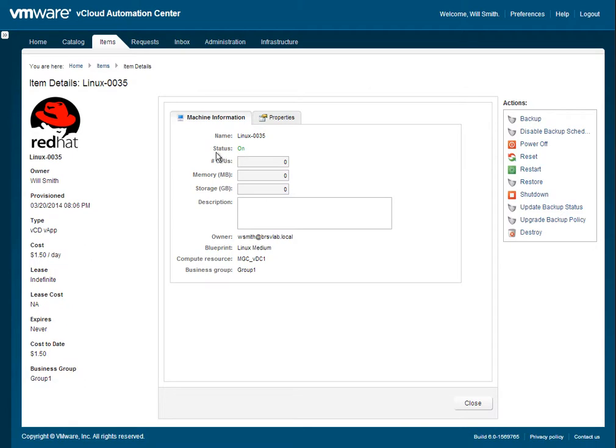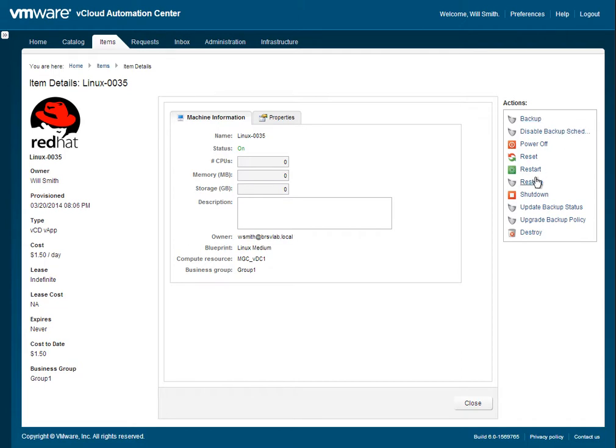Now we're going to switch back to the tenant. And as a tenant, you can see that this Linux-0035 has been provisioned. Now here on the right side, you can see all the on-demand things for backups that we can do. We can do an on-demand backup. We can disable the schedule. We can restore. We can update the status. And we can also upgrade a policy to a premium tier if needed for this VM.